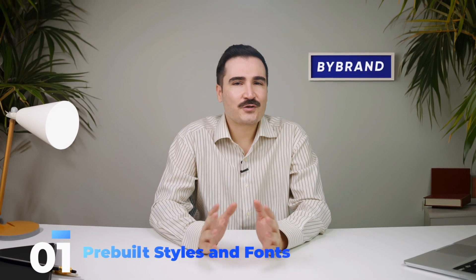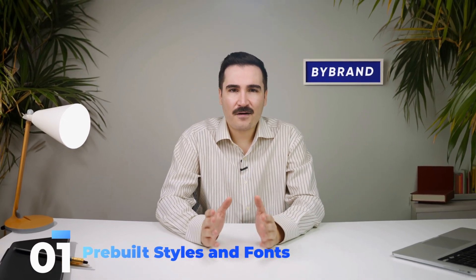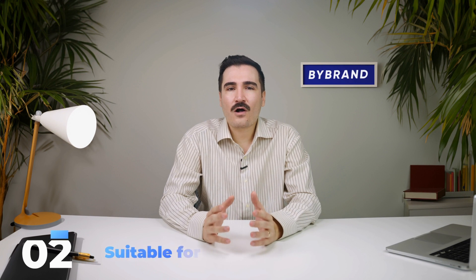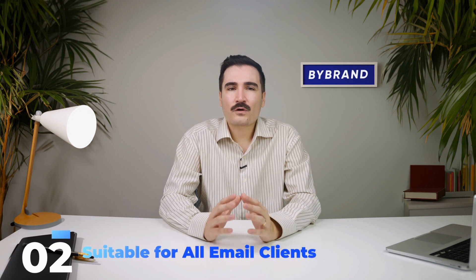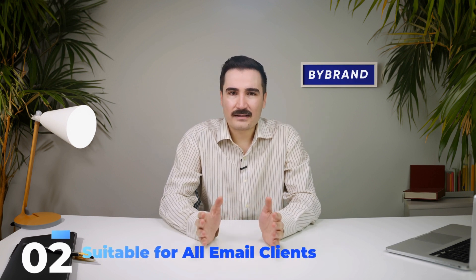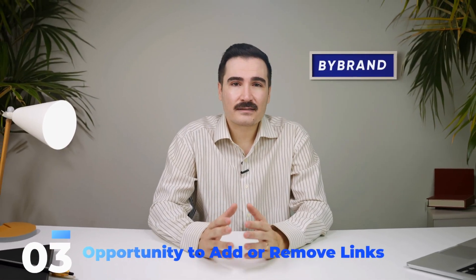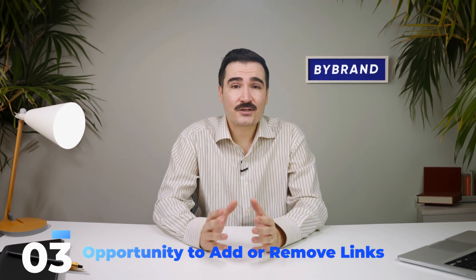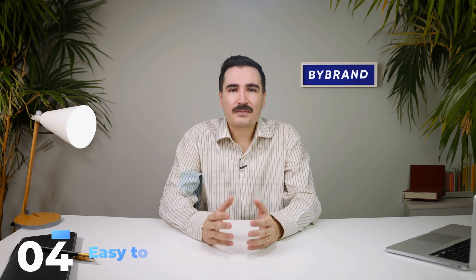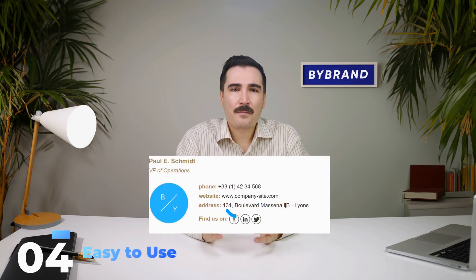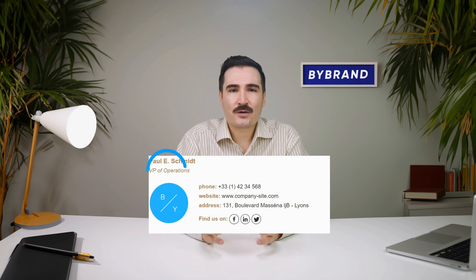Here are some key functionalities of Bybrand CEO email signature templates: Number one, pre-built style and fonts. You don't need to worry about design; style and fonts are preset. Number two, suitable for all email clients. These templates work seamlessly with all email clients like Gmail and Outlook. Number three, opportunity to add or remove links. Customize your signature with links to your website, social media, and more. Number four, easy to use. Simply add your details such as your company name, logo, your name, and job title.